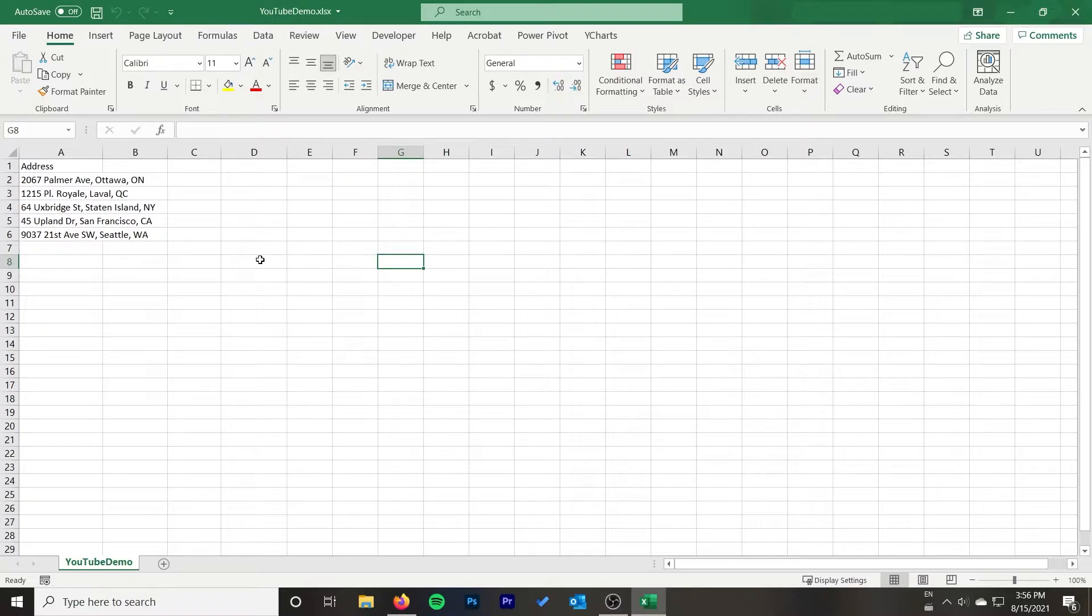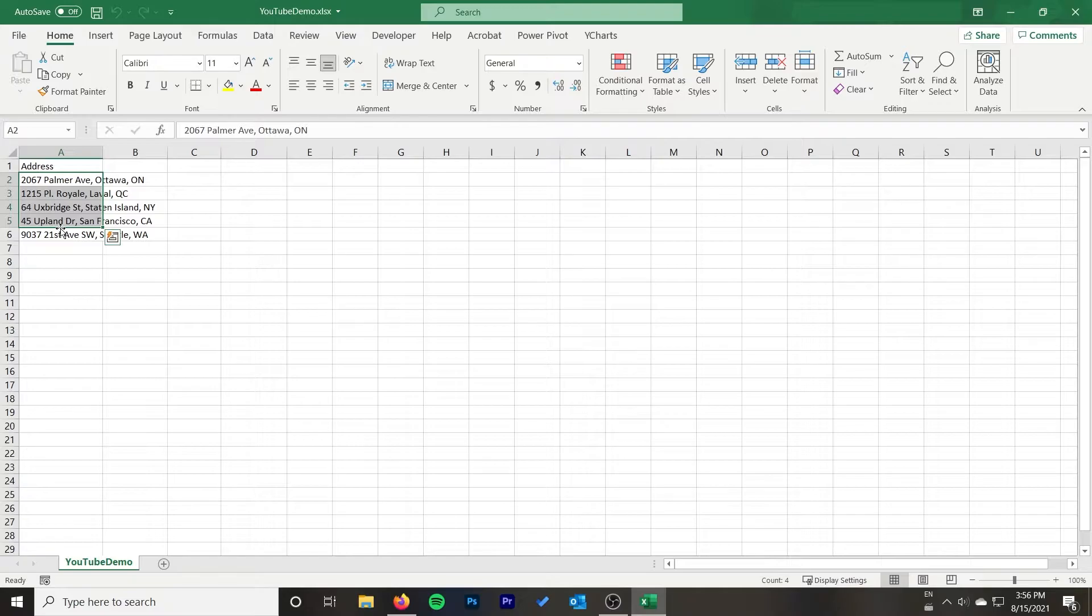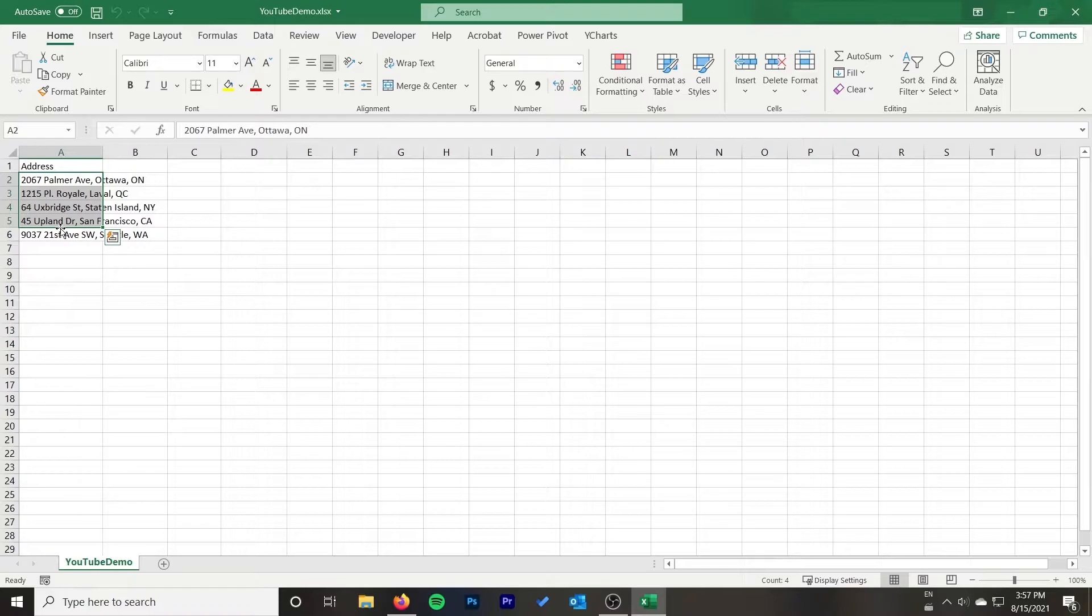To get started, I would recommend first of all, if you have your addresses in a file that has a lot of other data in it, pull the addresses out and put them in their own separate file. That's just going to make it a little bit easier to work with. If there's any errors that occur through the process, it's going to be easier and it's going to modify this file using the service anyway. So you're going to want to pull them out and you can always add them back in later.